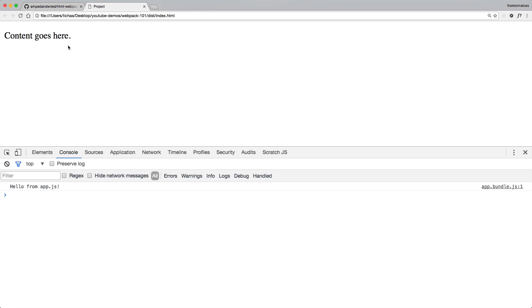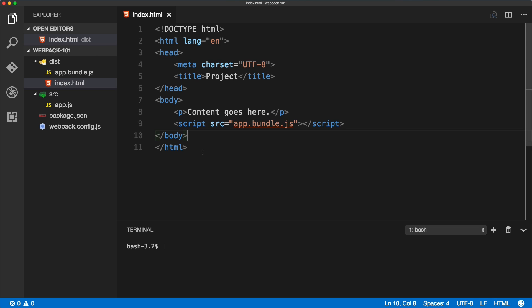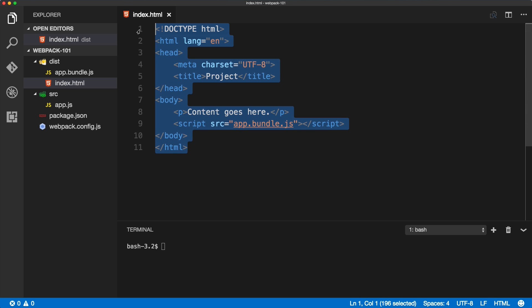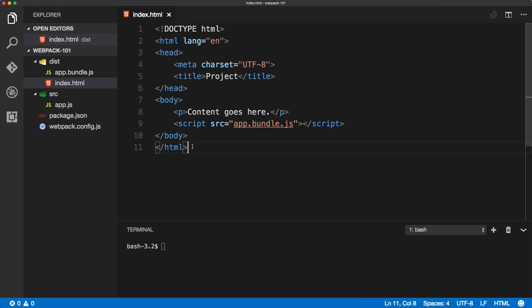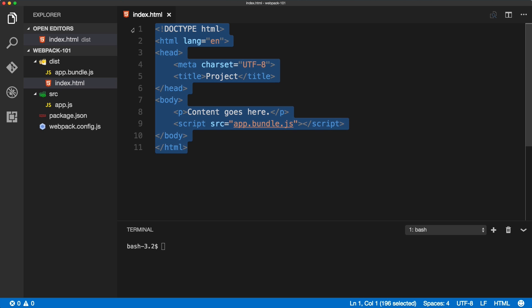For now we're just simply opening the file in a browser to see our changes. This is how you create your template manually, but we can use a webpack HTML plugin to generate this template for us.